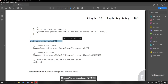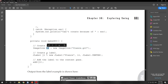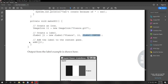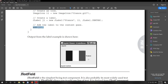The makeGUI() method creates an ImageIcon named 'ii' by importing the france.gif image. Then a JLabel is created with text 'France', the imported image, and CENTER alignment. The JLabel is added to the content pane — the applet — and the output displays the image with the label centered.